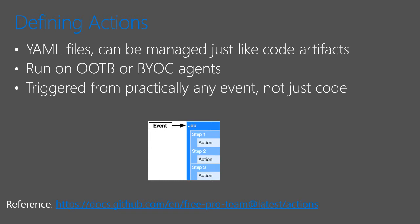They are written as YAML files. And the benefit of that is they can be managed just like any other code artifact. They can run out of the box on agents, or you can even bring your own container to run on. They can be triggered from practically any event in GitHub, not just code events like commits or pull requests, but events like milestones being closed or releases being deployed, or even comments on issues.